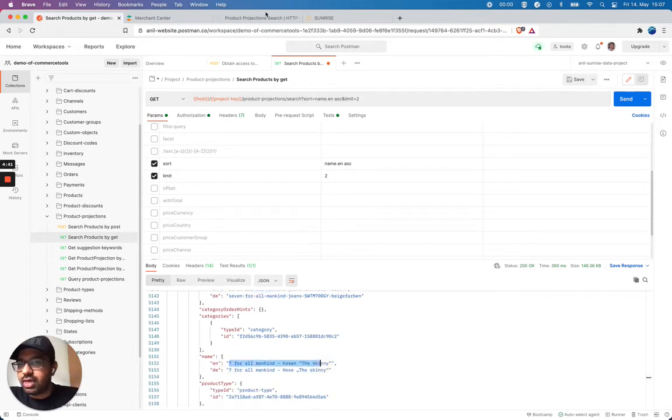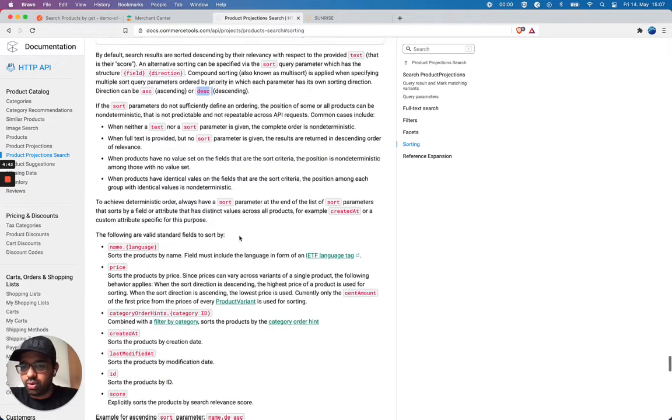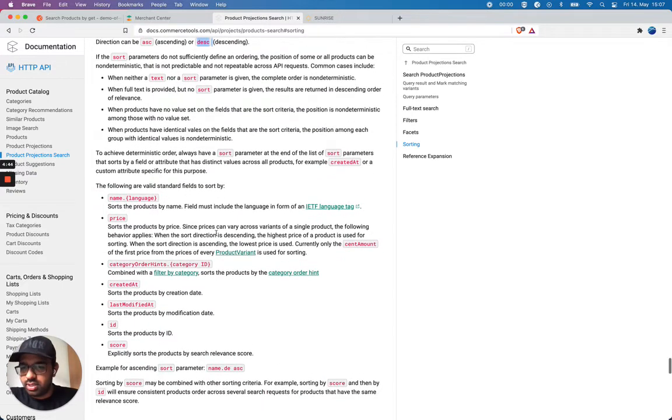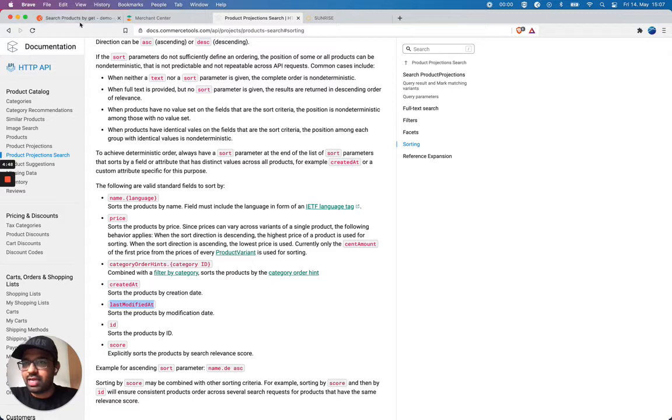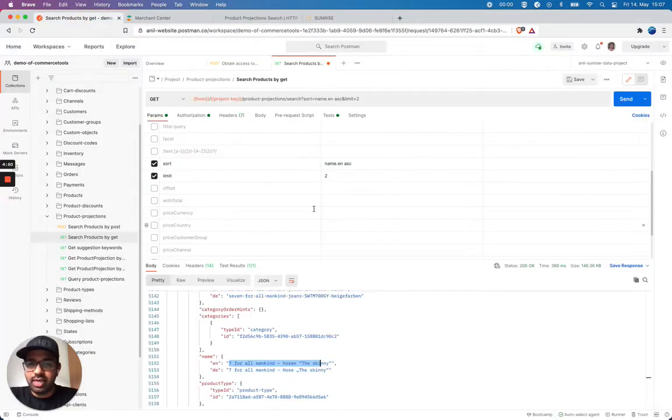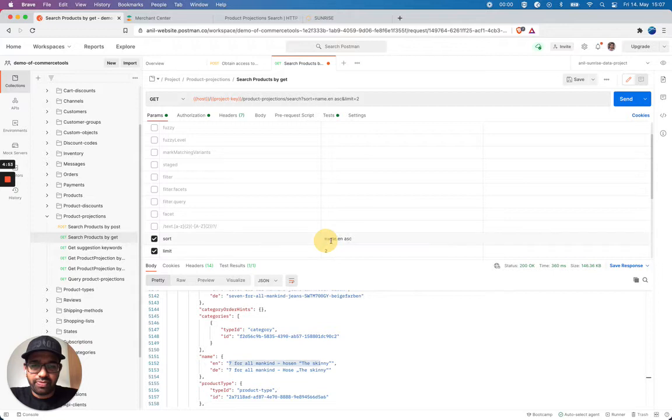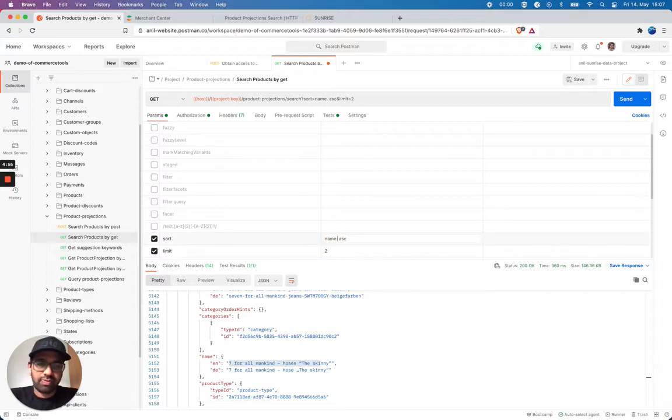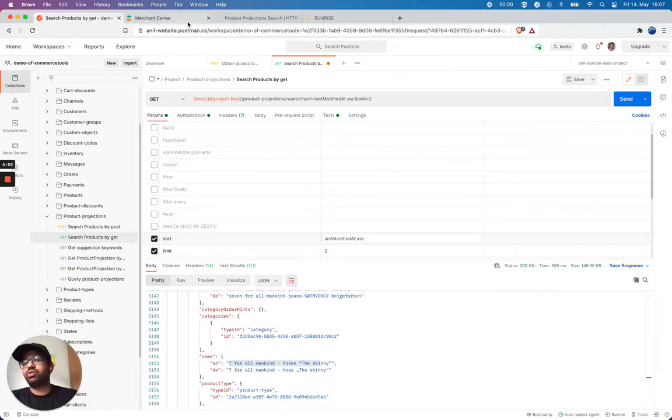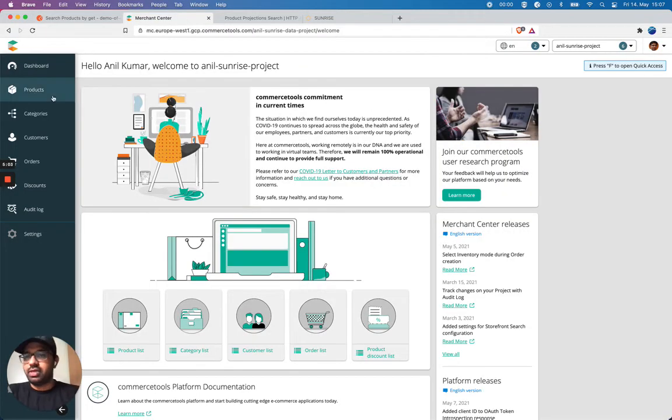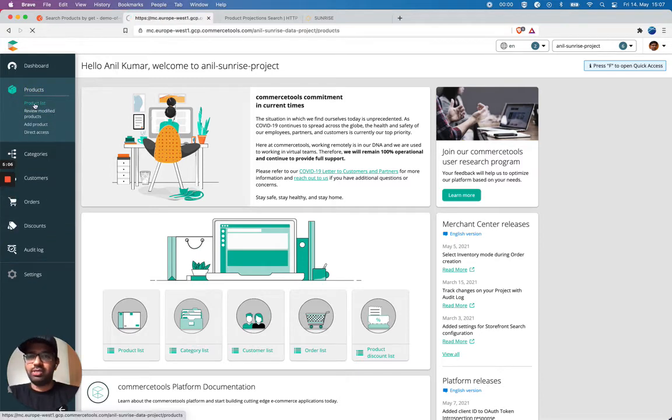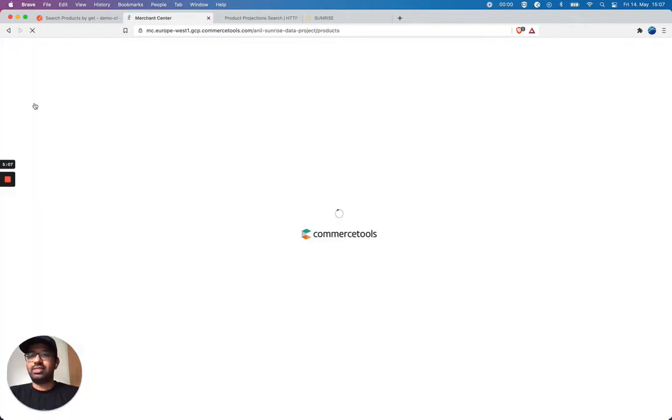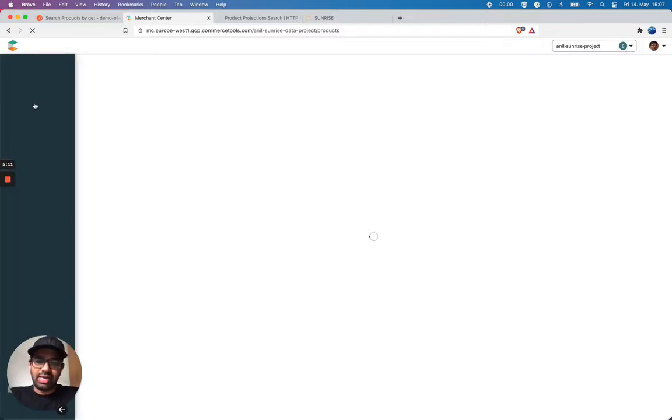So now let's see what other fields we can query. I'm gonna do this last modified at. And I'm gonna add this value. Let me go to my merchant center products. I'm gonna change something on one of my product. And that should be my last modified product. And let's see if I'm able to get using my sorting.